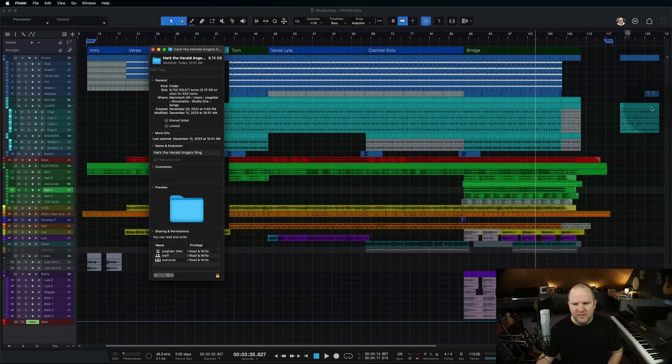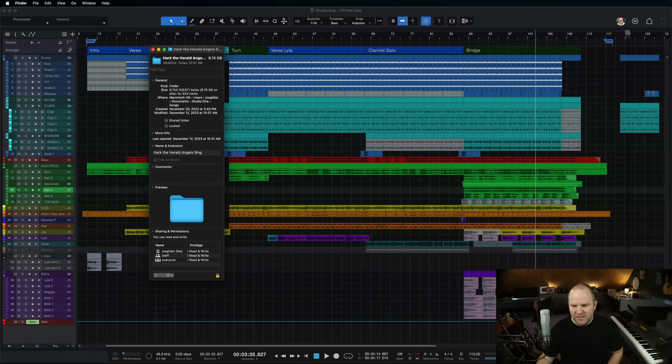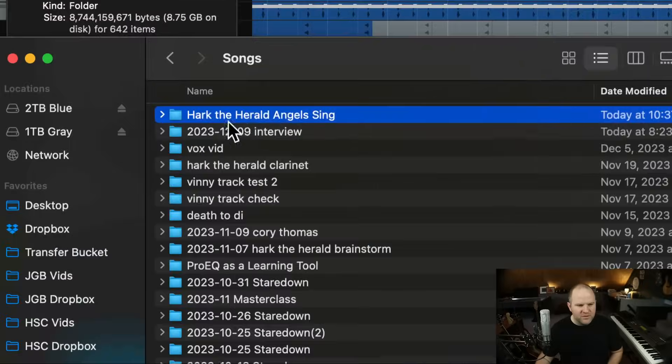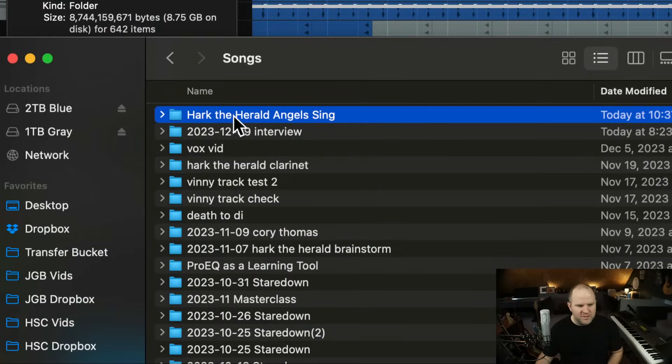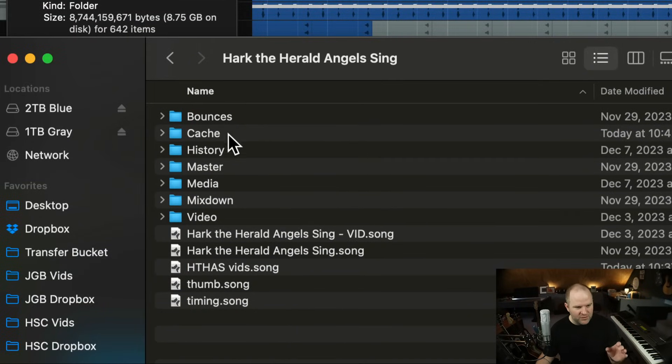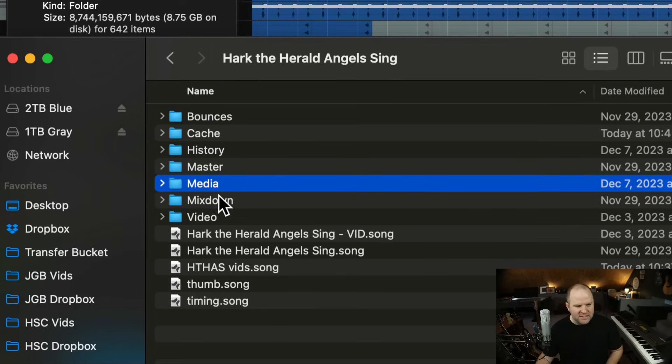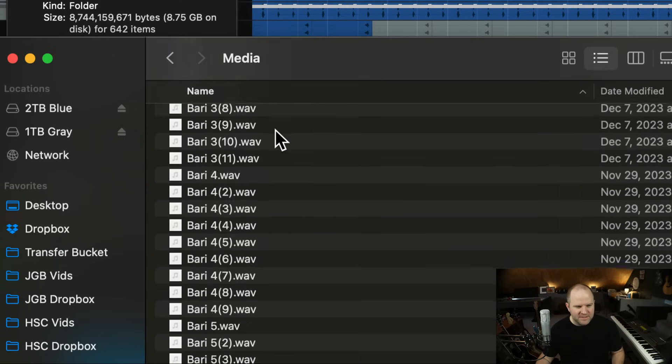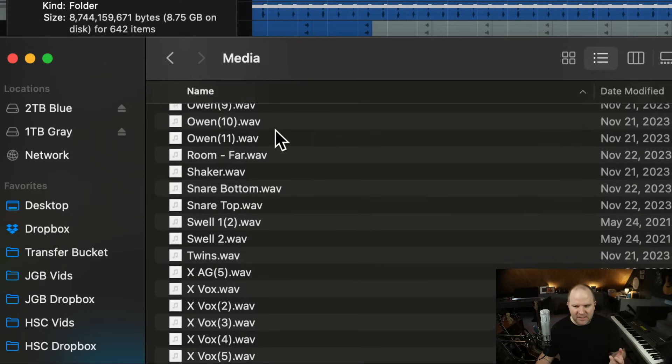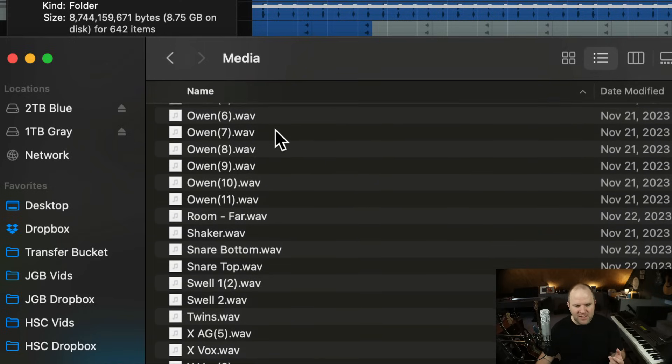So if you don't know what that's like, the way Studio One manages its files, this is the folder for that particular song. And there's a bunch of stuff that lives just automatically inside of that folder. One of those, the biggest one usually, is this media file. Sounds like I'm saying meaty, like it's a meaty file.